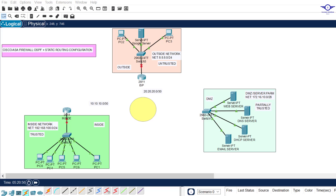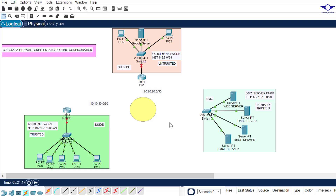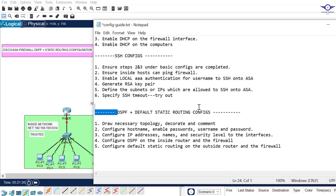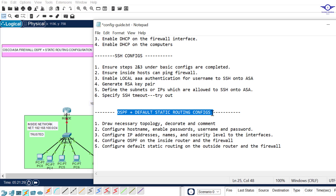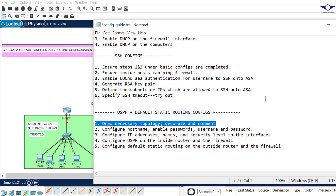Good day everyone. In this video you're going to learn how to configure OSPF plus static routing on a Cisco firewall. We are doing number five in our firewall configuration series: firewall routing with static plus OSPF. The first step is always to draw the necessary topology and add comments.